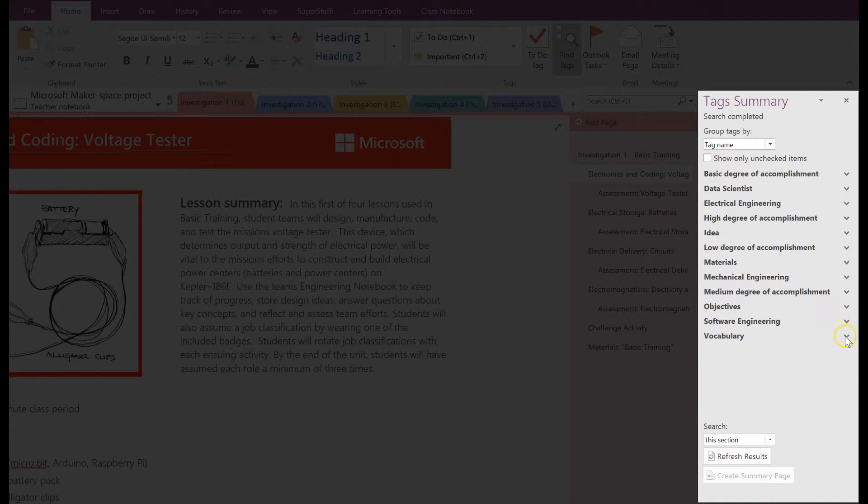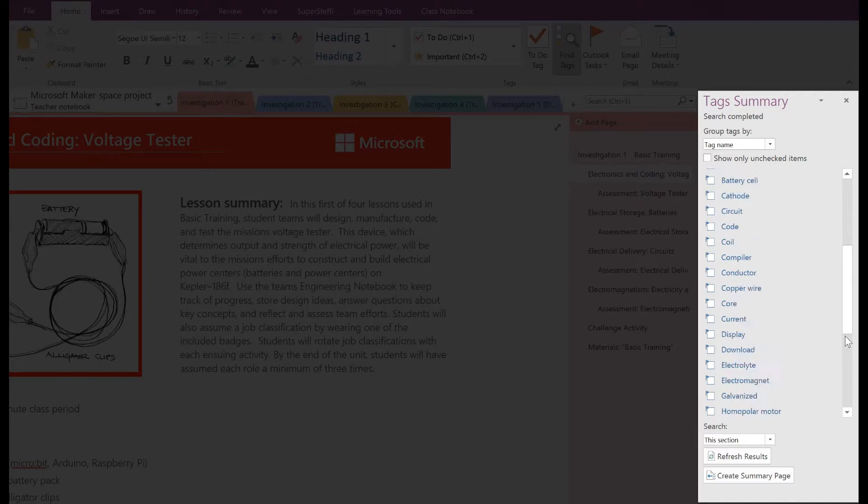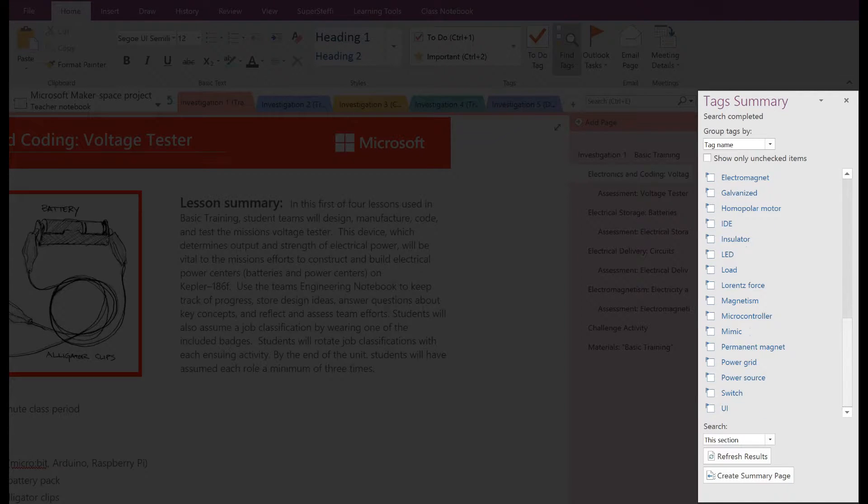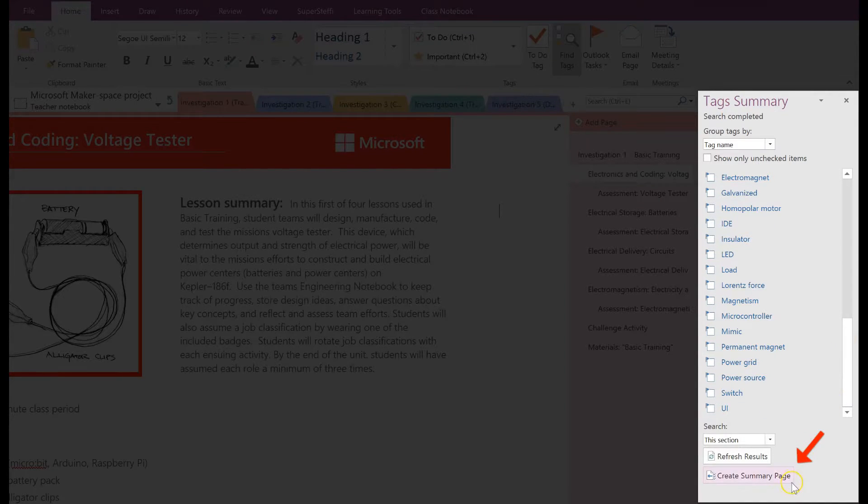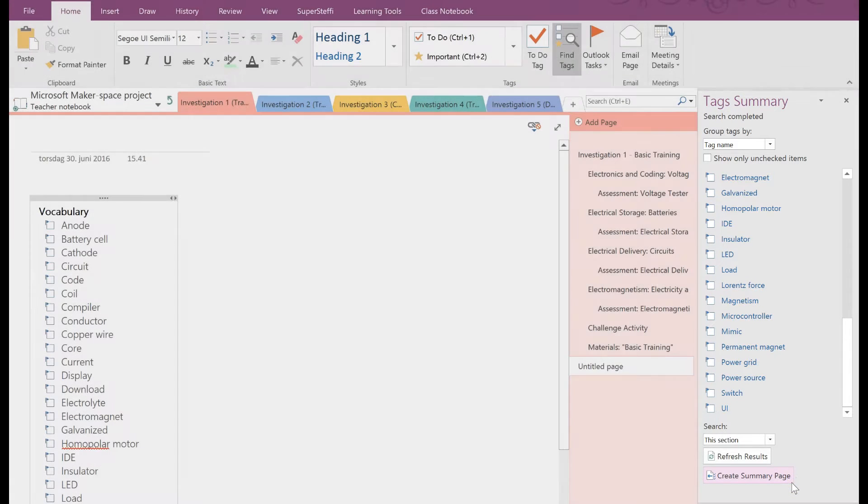Let's search for the key terms used in the section by opening and searching for vocabulary. Once you're happy with your filtering, simply click Create Summary Page. OneNote will now create a new linked page with a summary of all the tags matching your search.